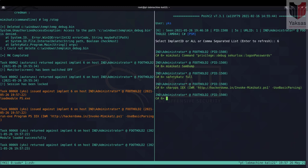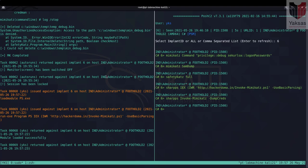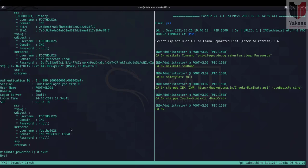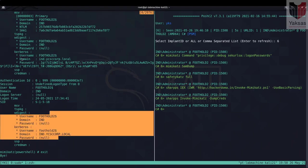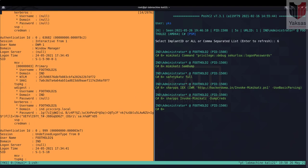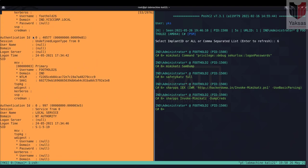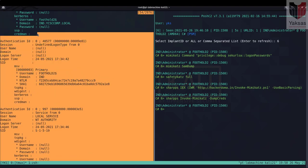And now to run Invoke-Mimikatz command we will again use SharpPS and the first command that we are going to run is Invoke-Mimikatz hyphen DumpCreds. And Mimikatz has done its magic and dump the credentials here.